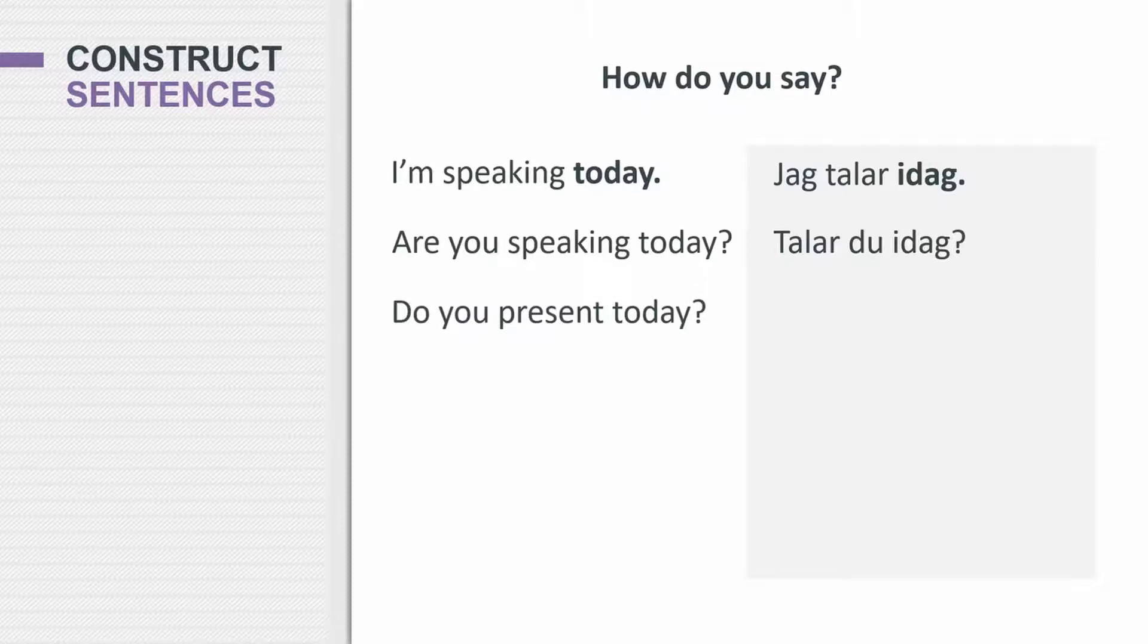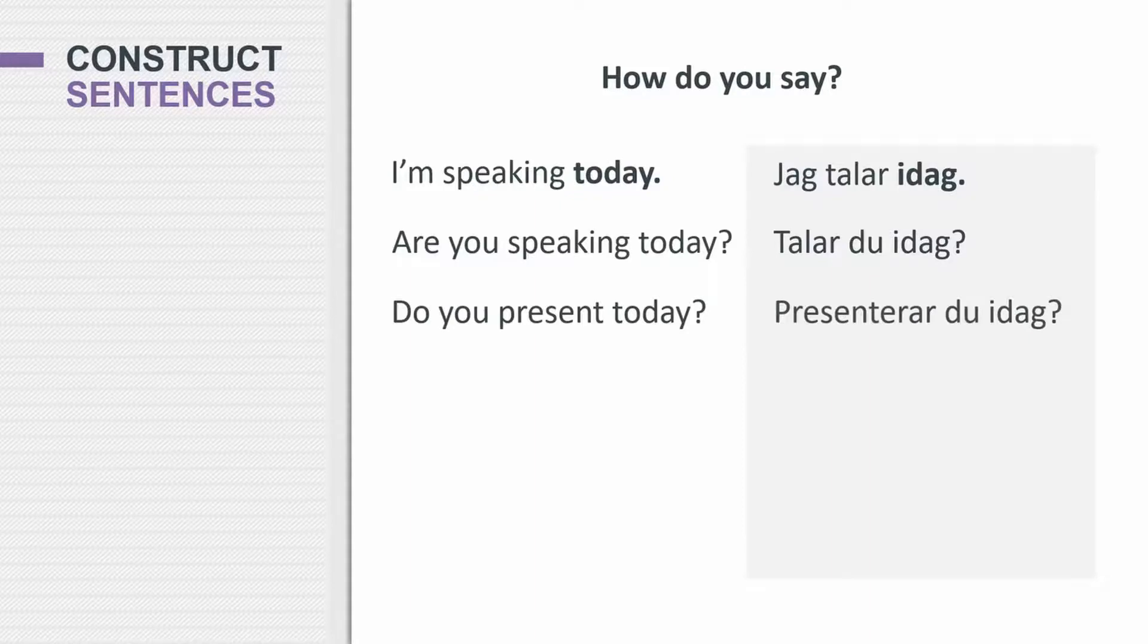What about do you present today? Presenterar du idag?